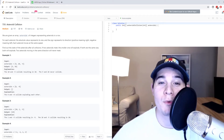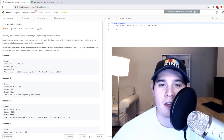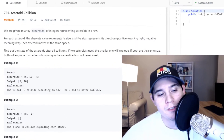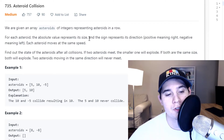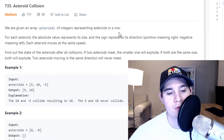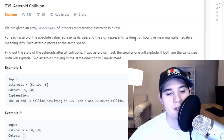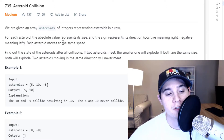Hey, how's it going everybody? For this video, we're going to go over the problem asteroid collision. This is a problem asked a lot at Lyft. We are given an array of integers representing asteroids in a row. For each asteroid, the absolute value represents its size and the sign represents its direction — positive meaning right, negative meaning left. Each asteroid moves at the same speed.